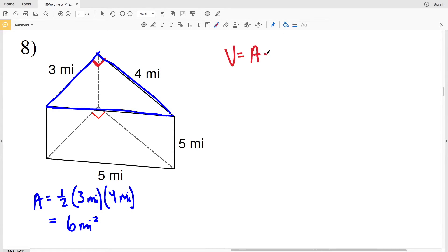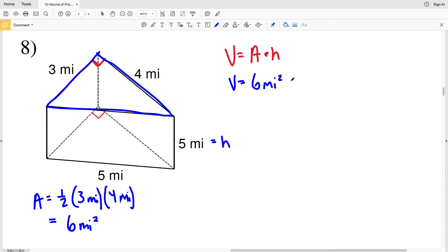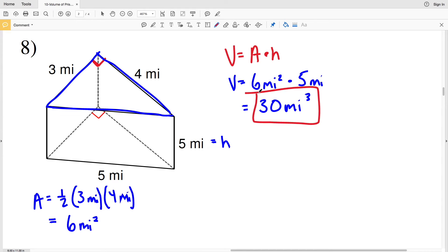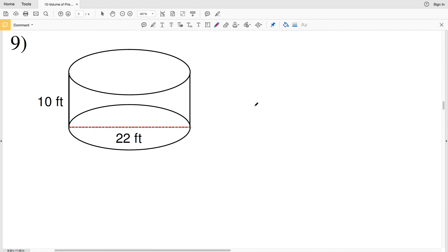One-half times 3 times 4 equals 6 miles squared. For volume, since volume equals area times height, we just need the height of this prism, which is 5 miles. Volume equals area of 6 miles squared times 5 miles, and 5 times 6 is 30, so the volume is 30 miles cubed for number eight. For number nine we're dealing with a cylinder, so the base is a circle.